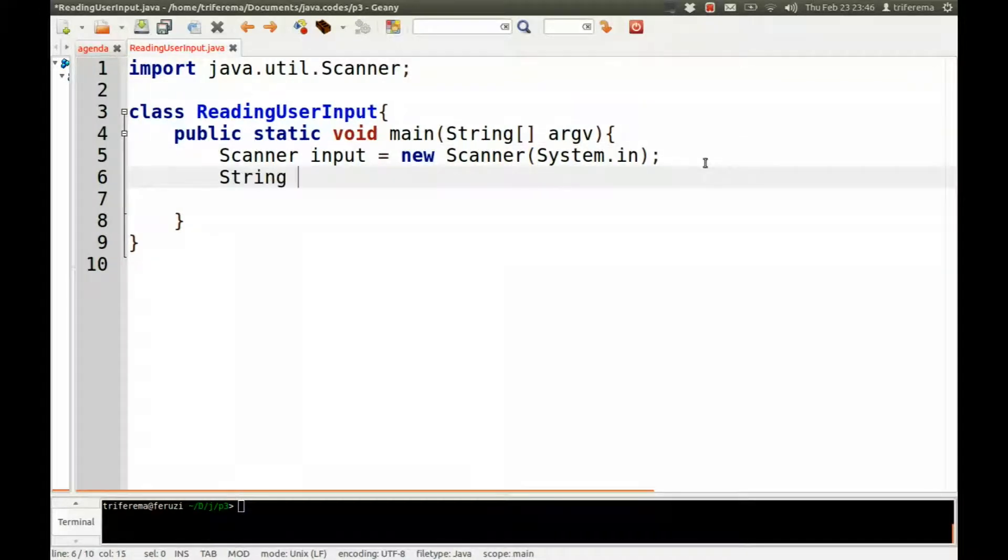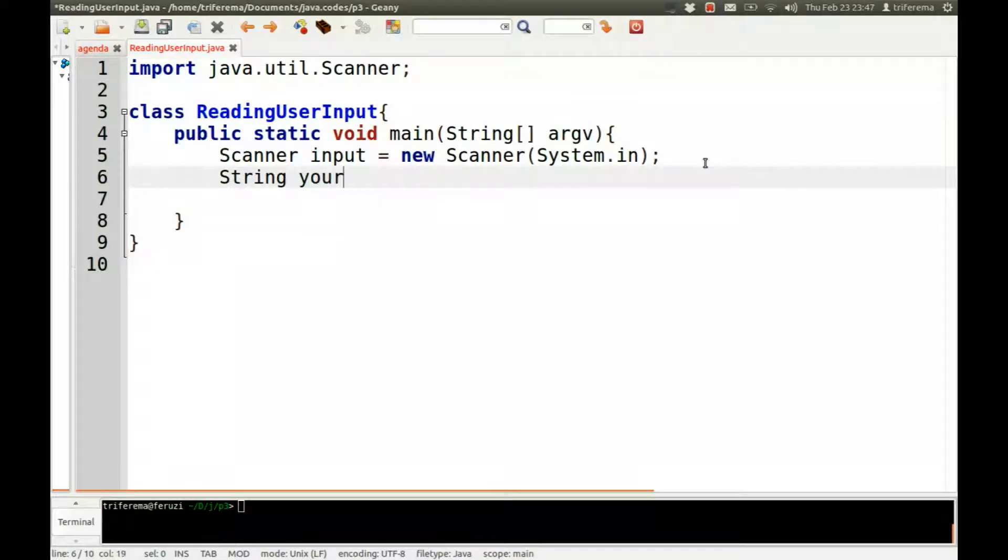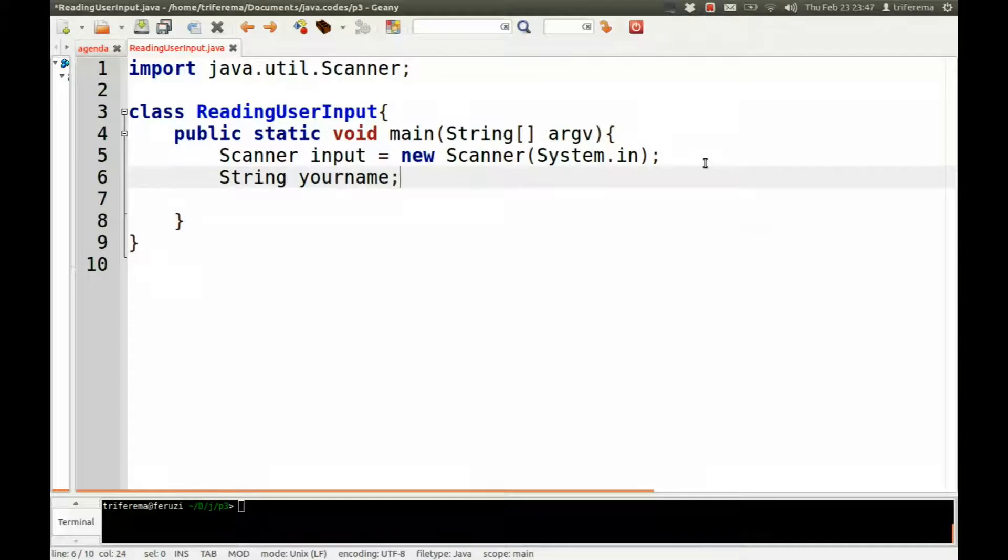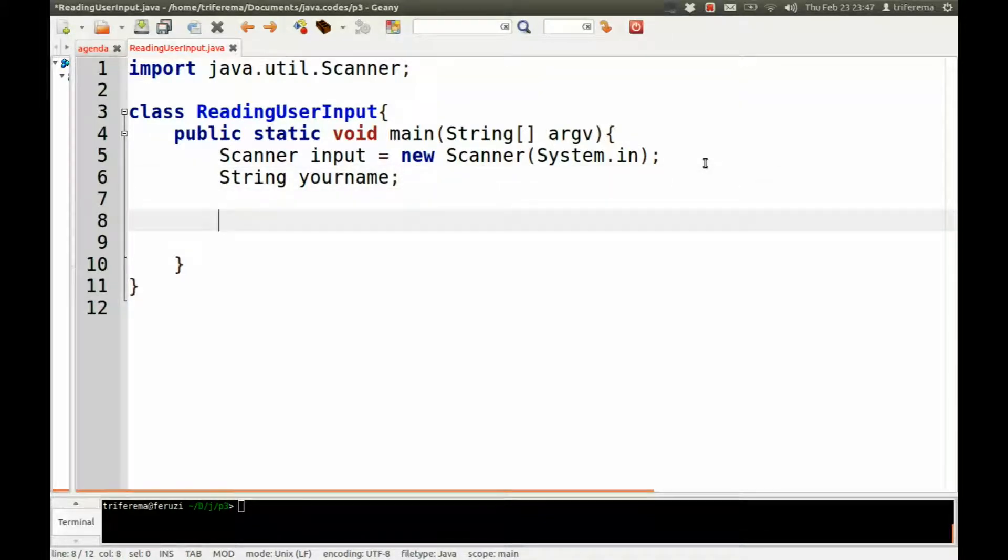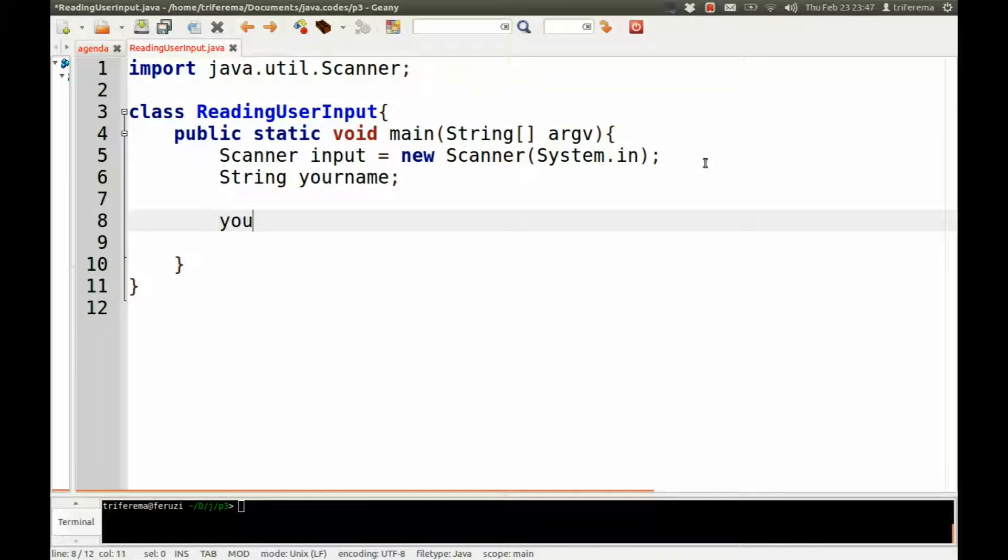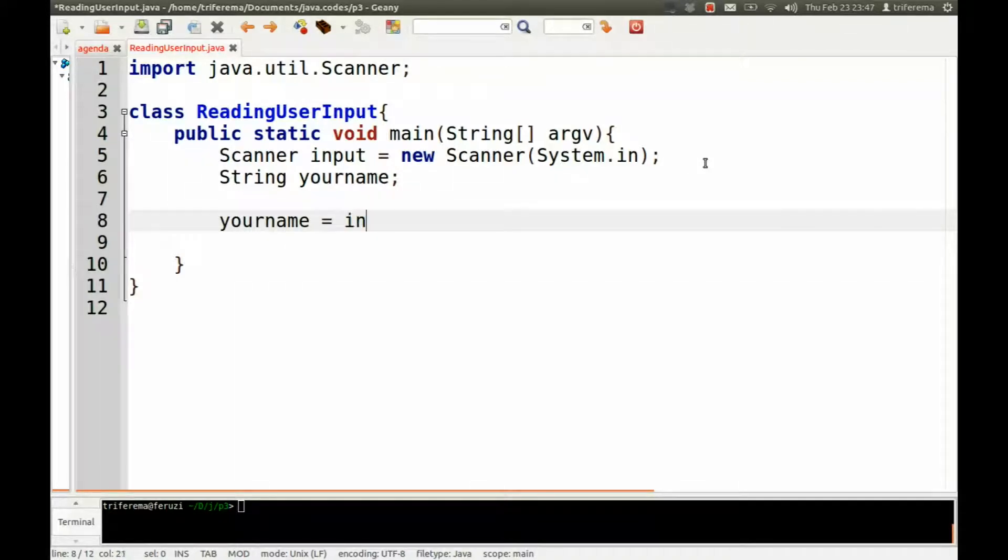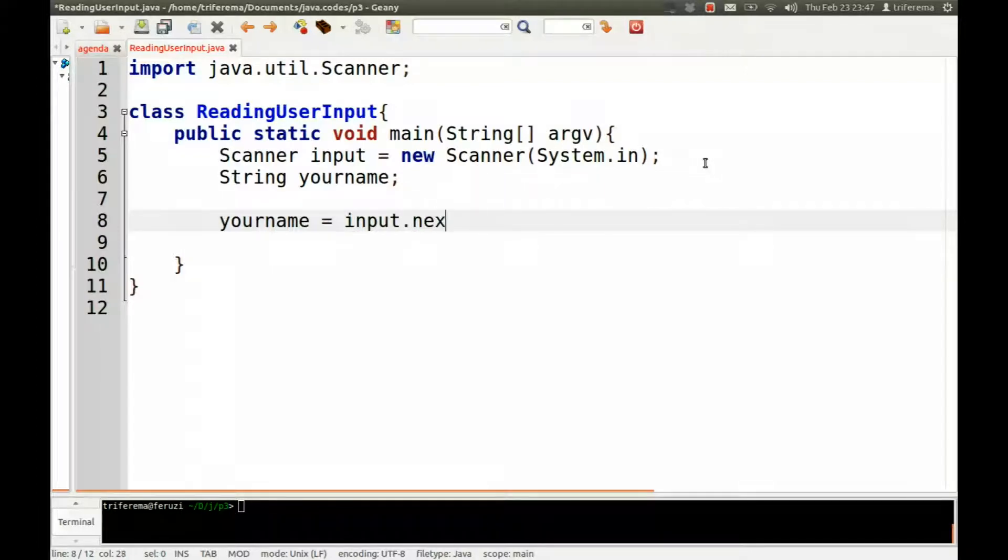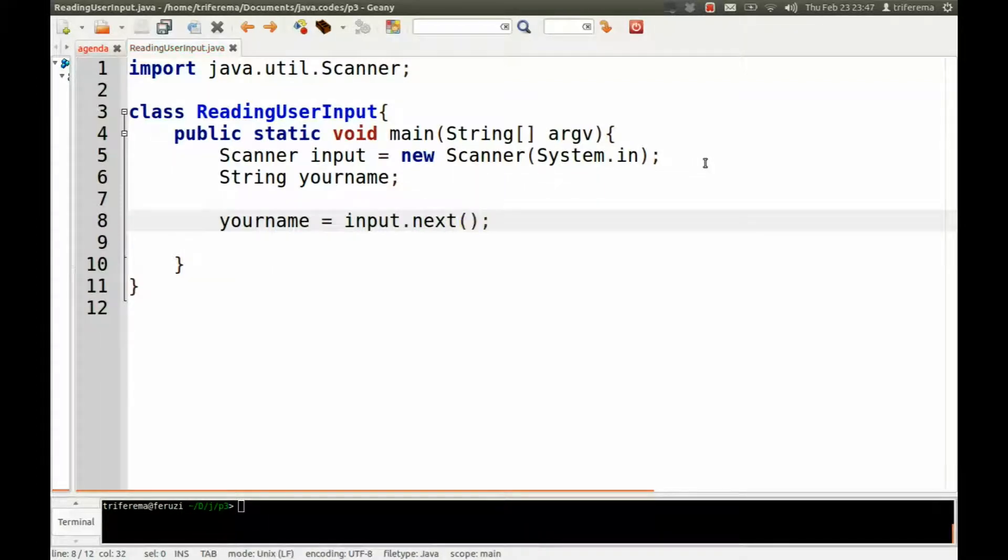And our name, we're going to store it in a string variable called yourname. So at the moment we're going to leave it as blank. Then we're actually going to read it. So we'll say yourname is equal to input.next. So this will read the next item on the list.